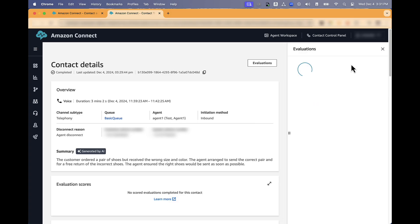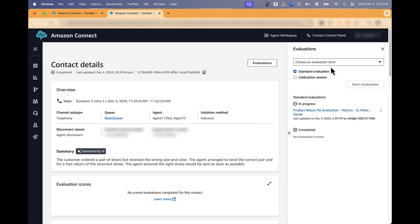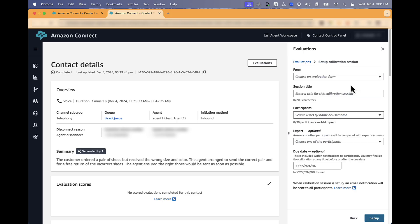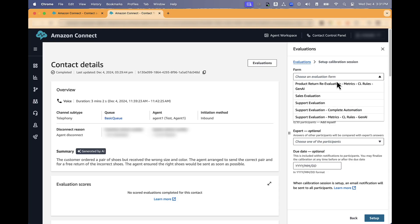As an administrator, you have two options: Standard Evaluation or Calibration Session. Select Calibration Session and click on the Setup button.